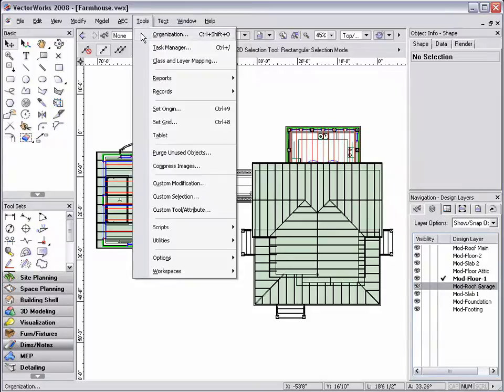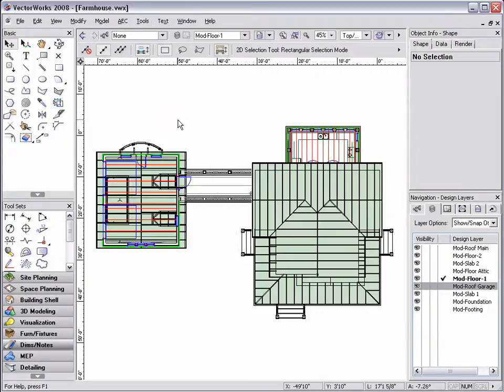To access, go to tools and then organization or just click the layers button in the view bar.